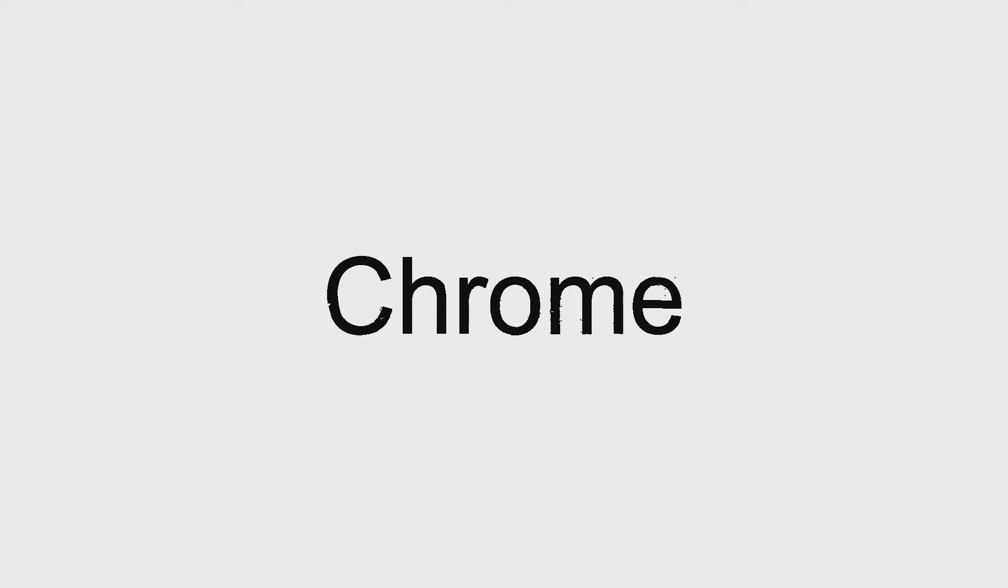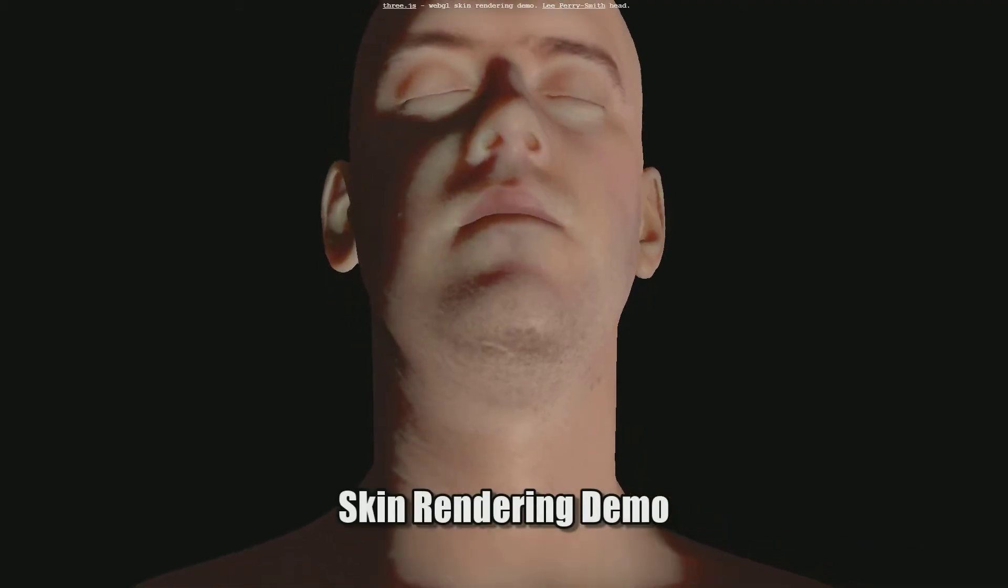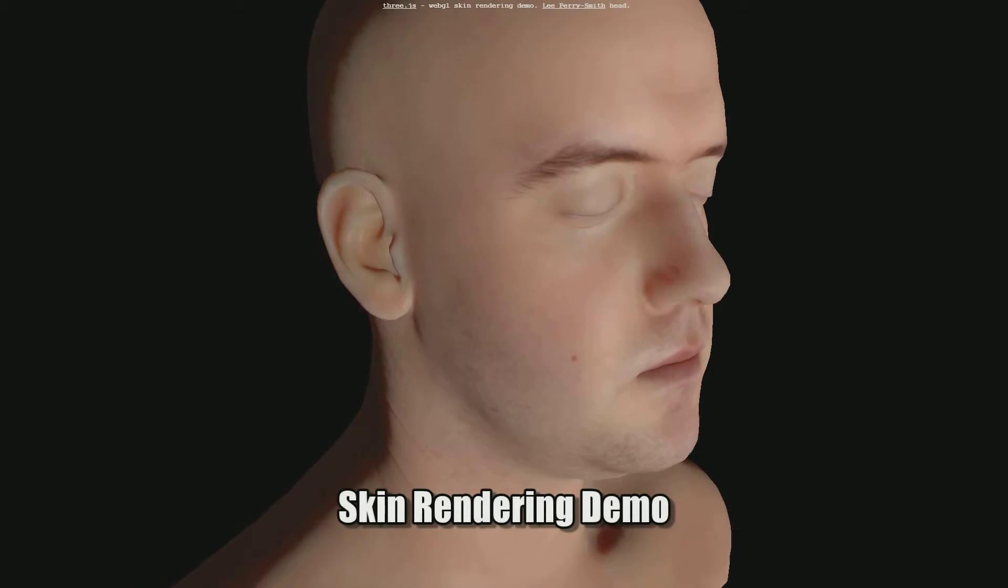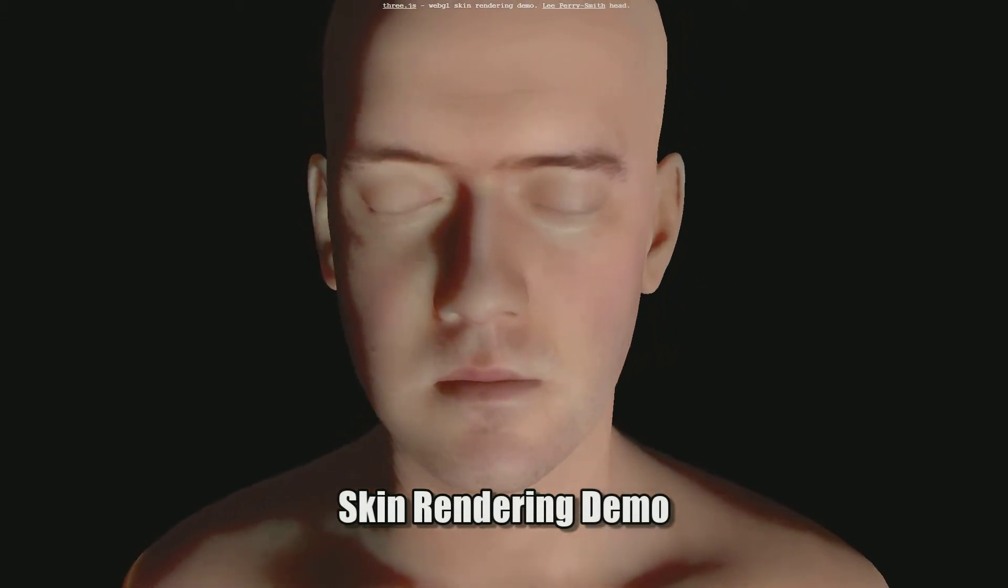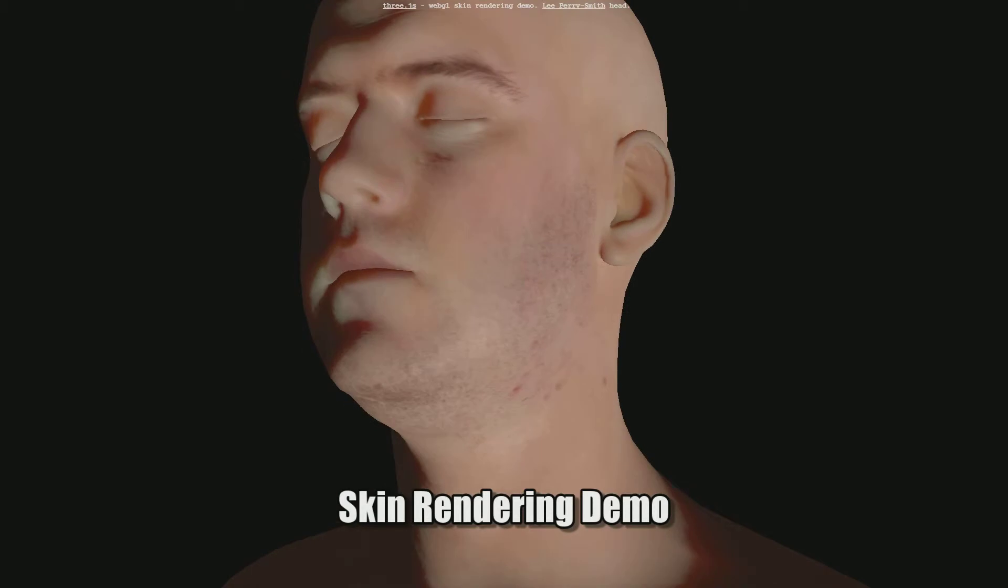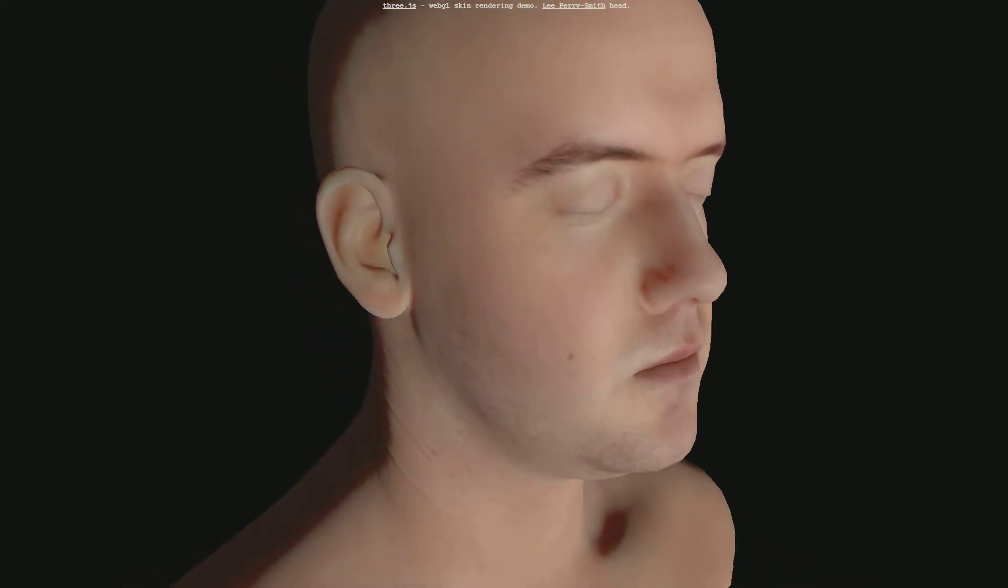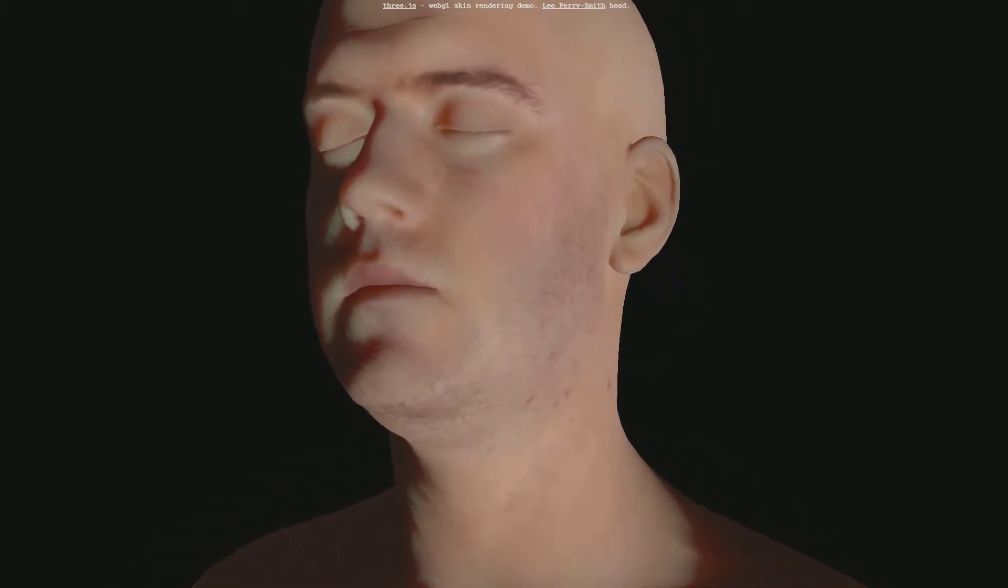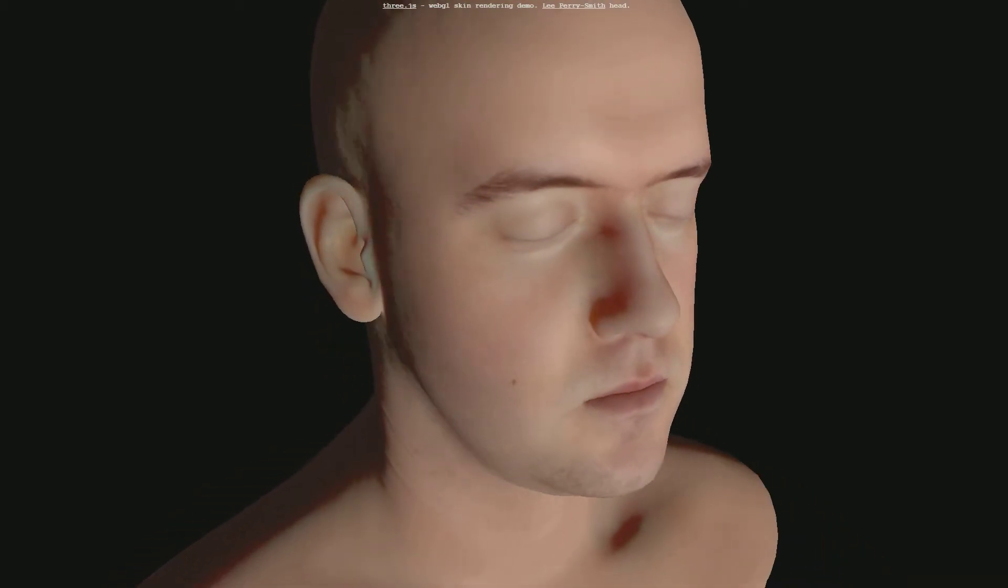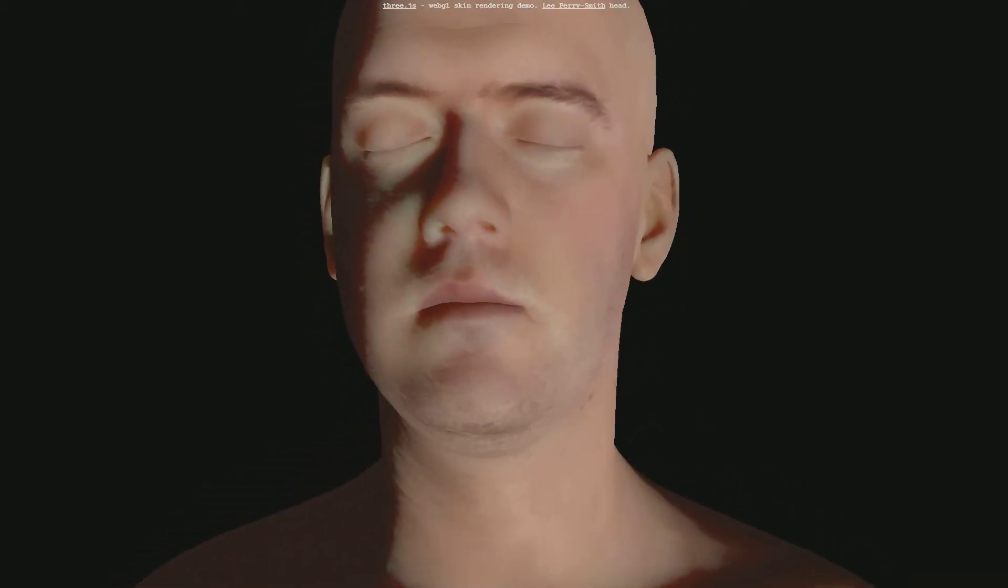Moving on, the next website that I wanted to show you guys is a rendering demo. It's a really amazing website. Look at this, this is the future. This guy looks real. This is not real, this is just a skin rendering demo and it is a 3D model. So you should totally check this website out.